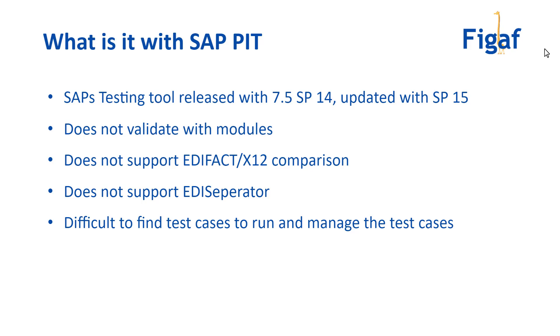One thing I believe is that it's pretty difficult to find all the different test cases and scenarios you have, and that could make it difficult to run all the scenarios that have been affected. With the Figaf tool we're able to split out all the different orders and documents into known groups and run them